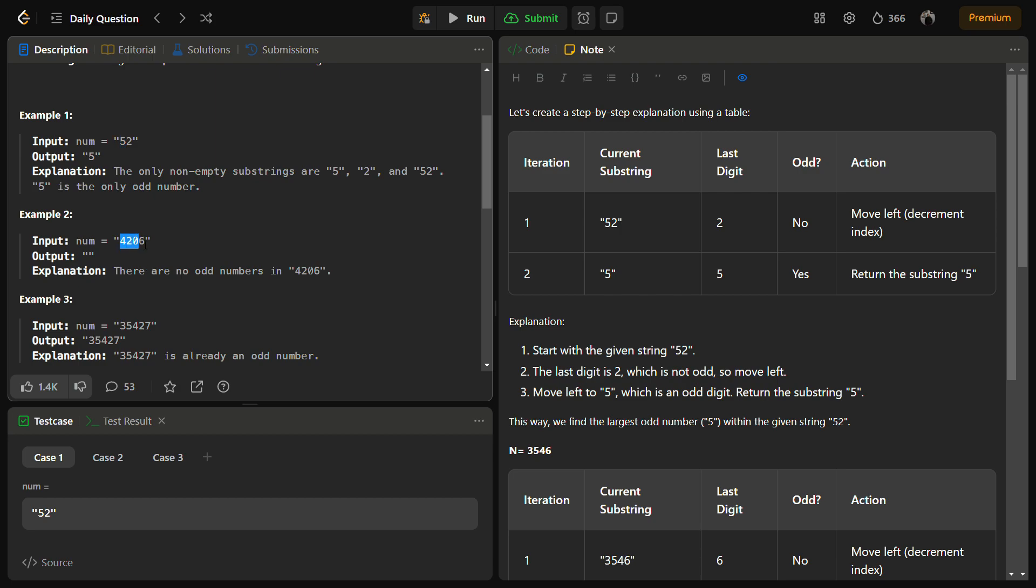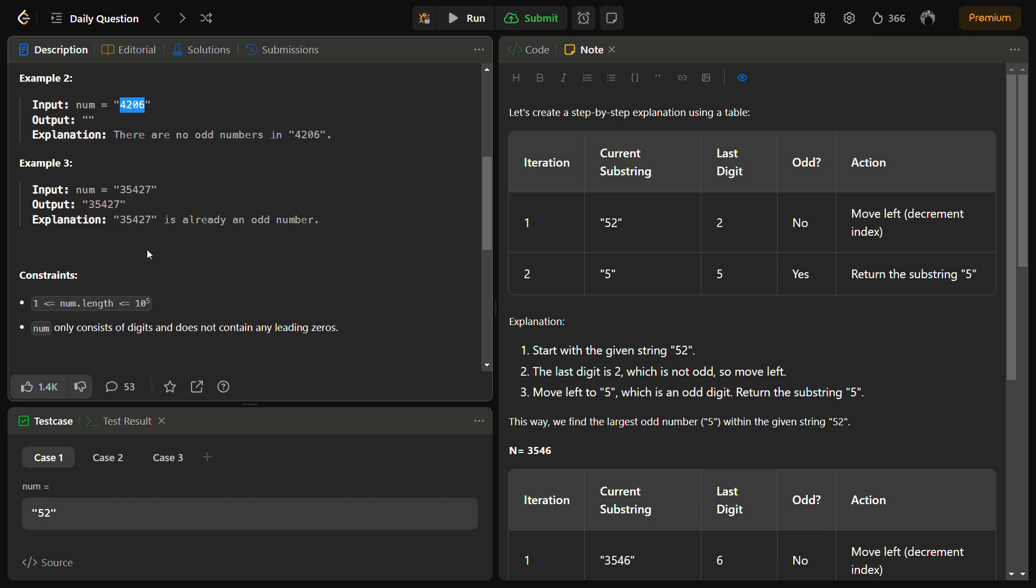Let's come to the other input, 2406. In this there is no odd element, so we have to return empty string. In the last example, the current string itself is odd, so we can return the entire string because this will be the largest number which is possible.